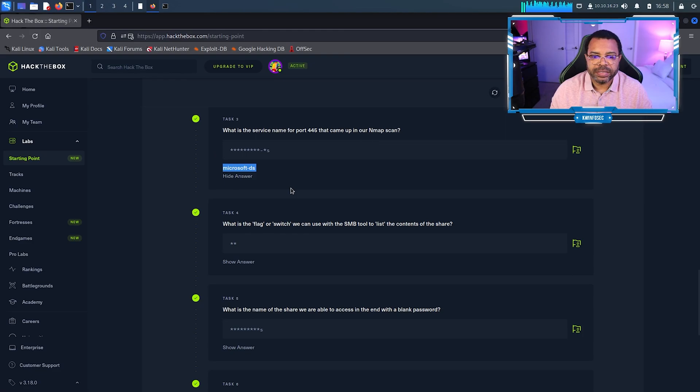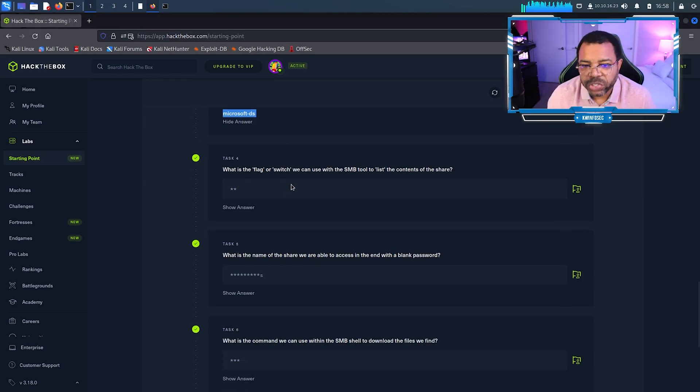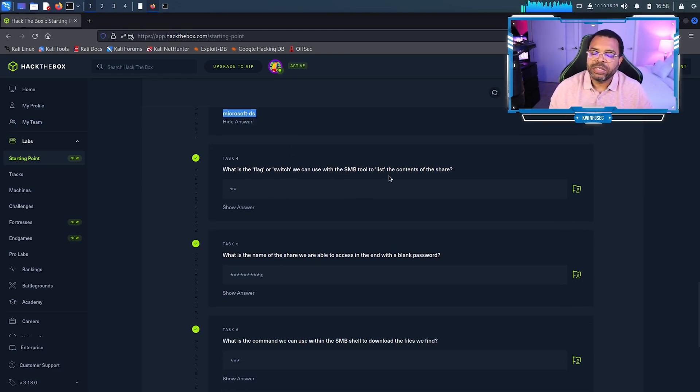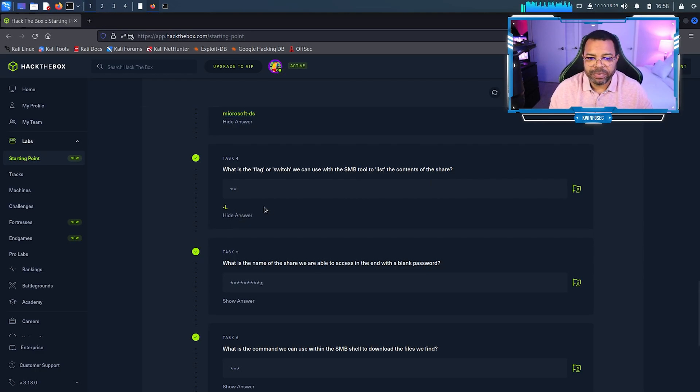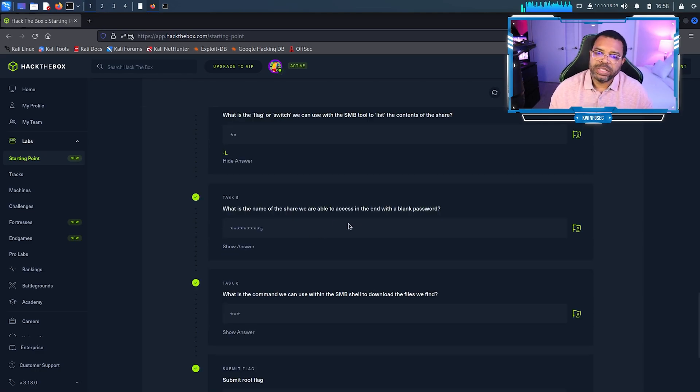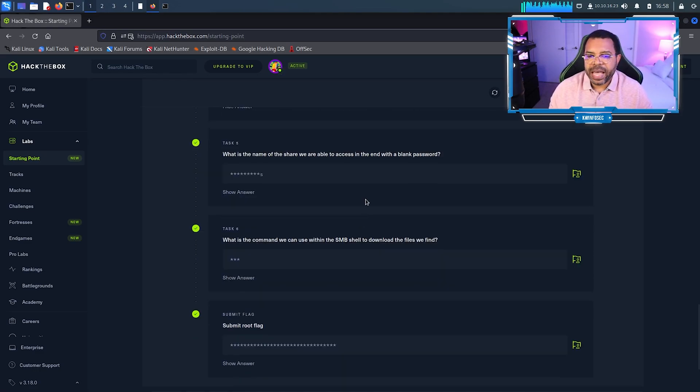Microsoft-ds. What is the flag or switch we can use with SMB to list the commands account? Remember that's dash L, dash capital L.